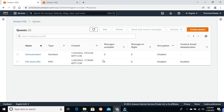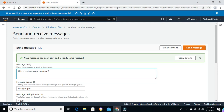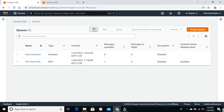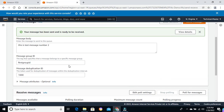Now let me try to send another message from the same group ID and with the same deduplication ID. The message hasn't arrived and is not available in the SQS queue, because we used the same deduplication ID as the last message. We can't use that same deduplication ID within the deduplication interval, which is five minutes.